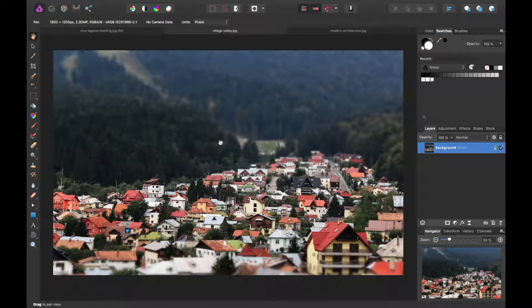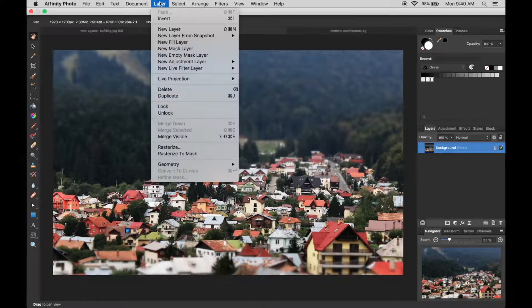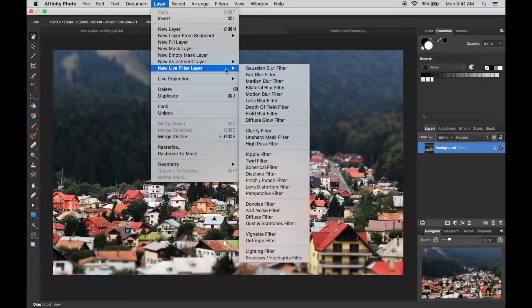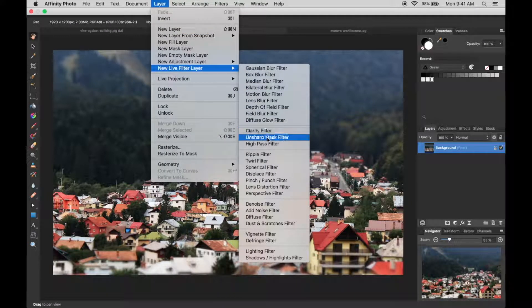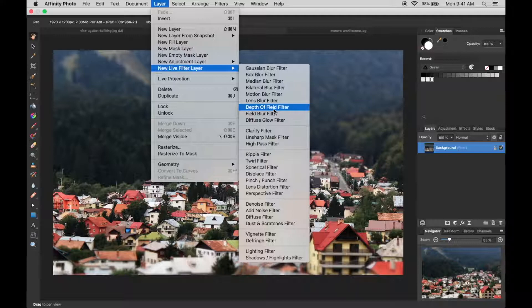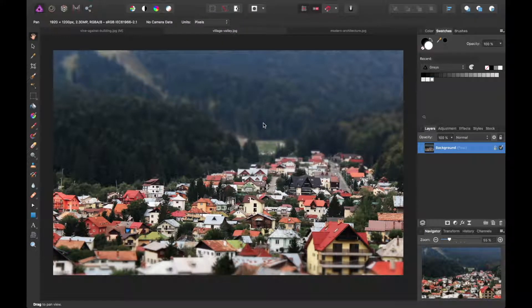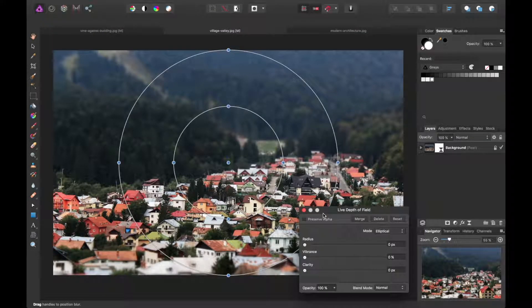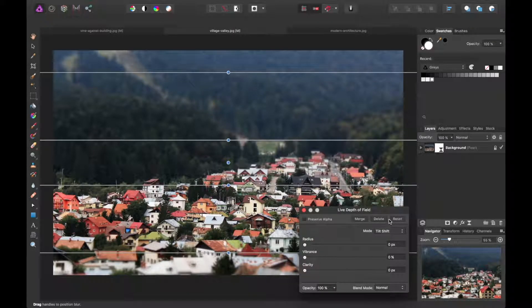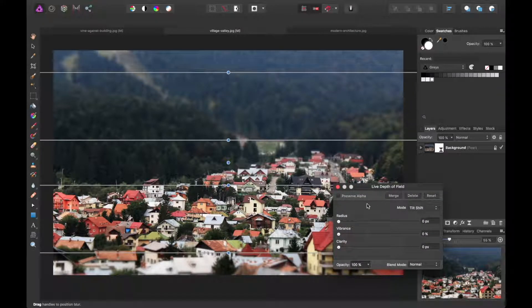Another feature that you can add is a depth of field filter. Let's try that. And then you can change this. If you've used Instagram or something similar before, there's filters that you can add that have this tilt-shift effect on it.